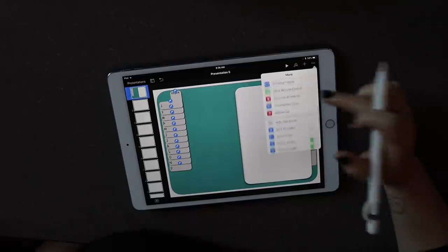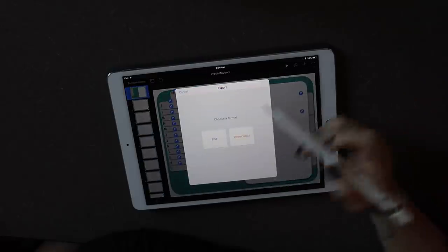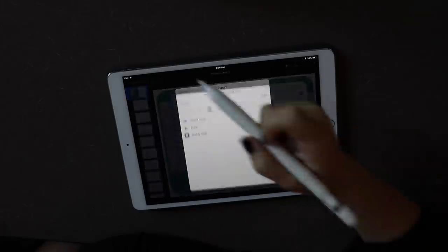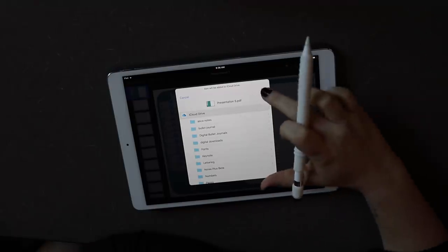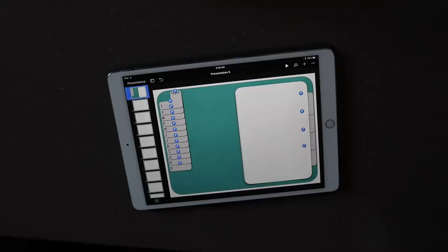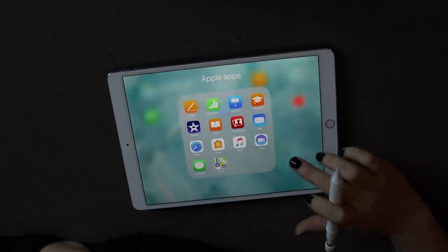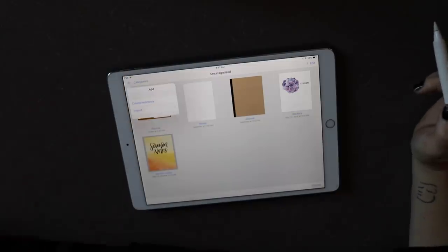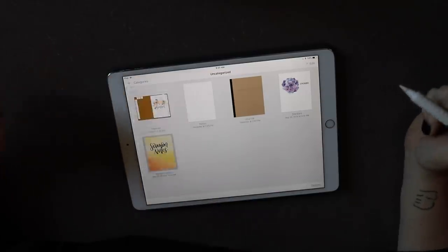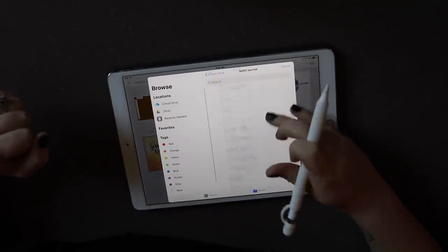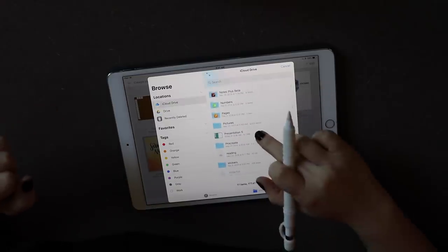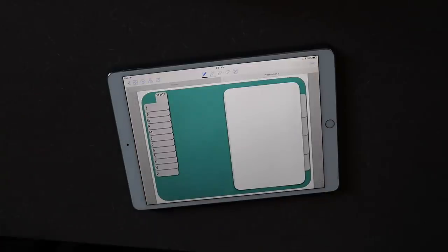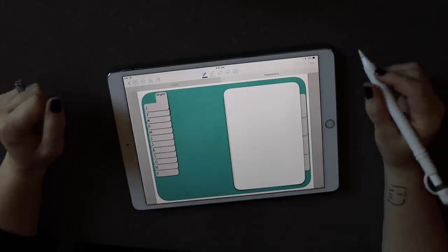When you're done, go to the three dots and select Export, then Export as PDF. Save it to your iCloud Drive — you can export directly into GoodNotes but I prefer this method. Now open GoodNotes, hit the add button, select Import from iCloud Drive, find your file, and open it. Your notebook is now in GoodNotes.